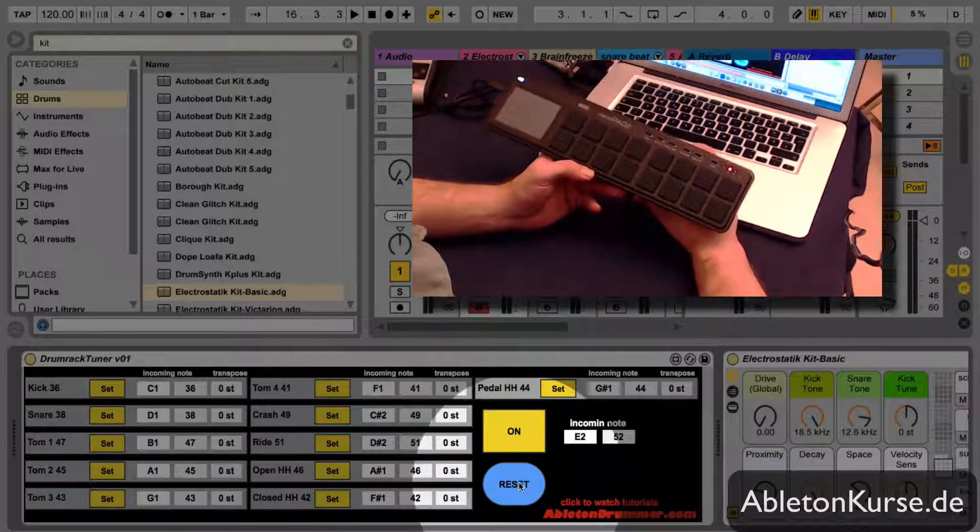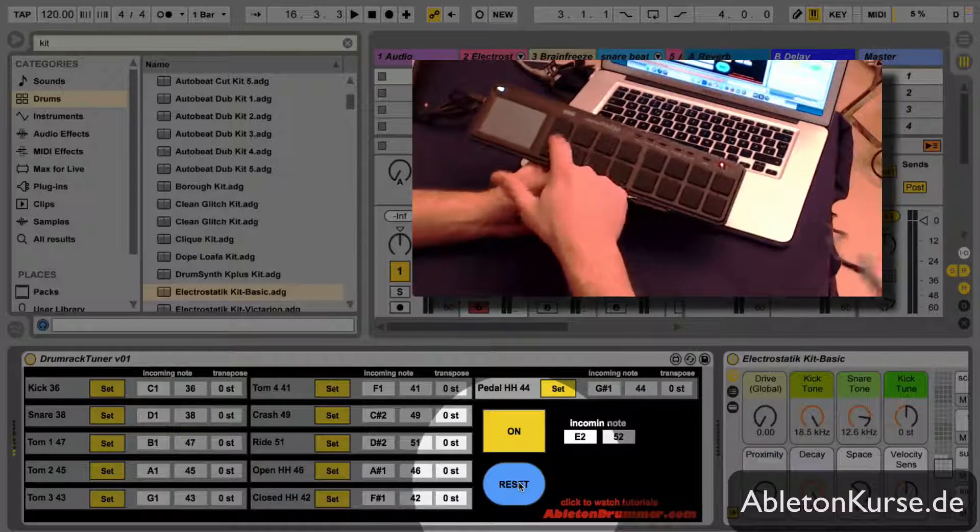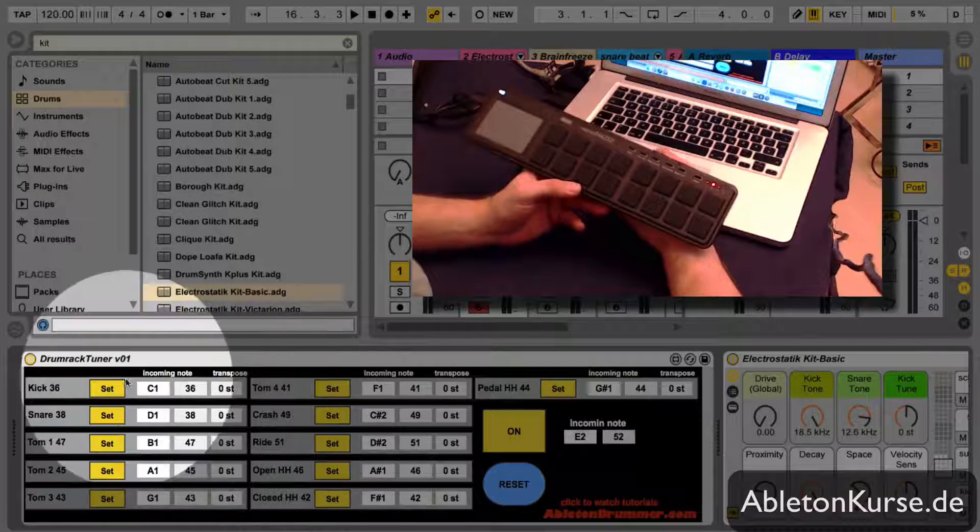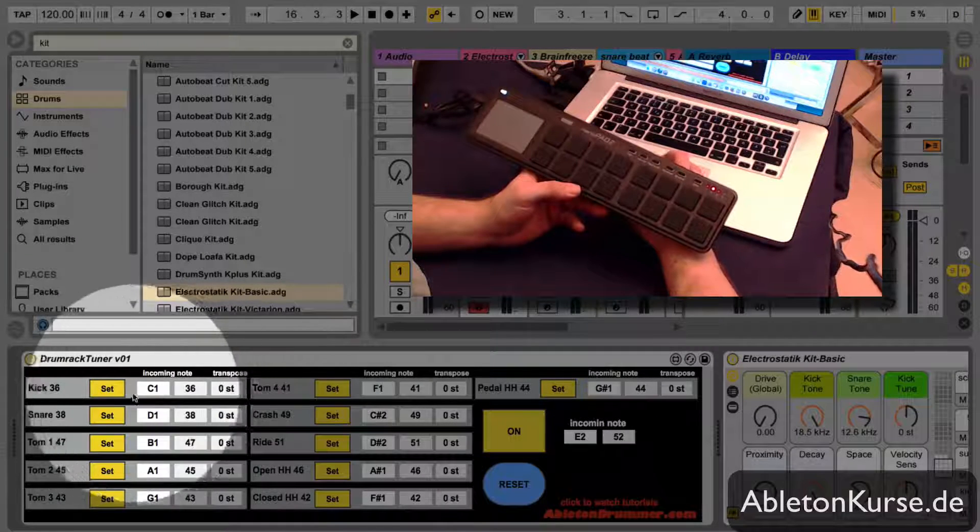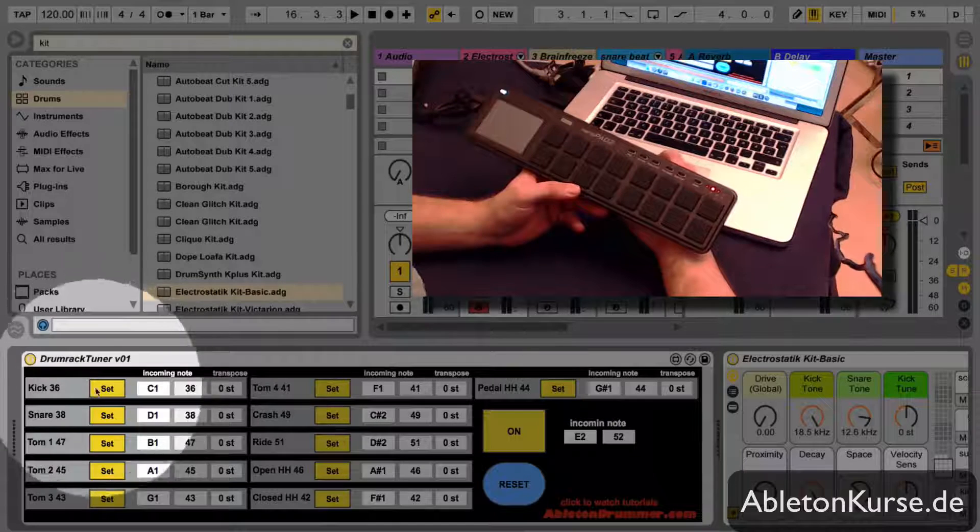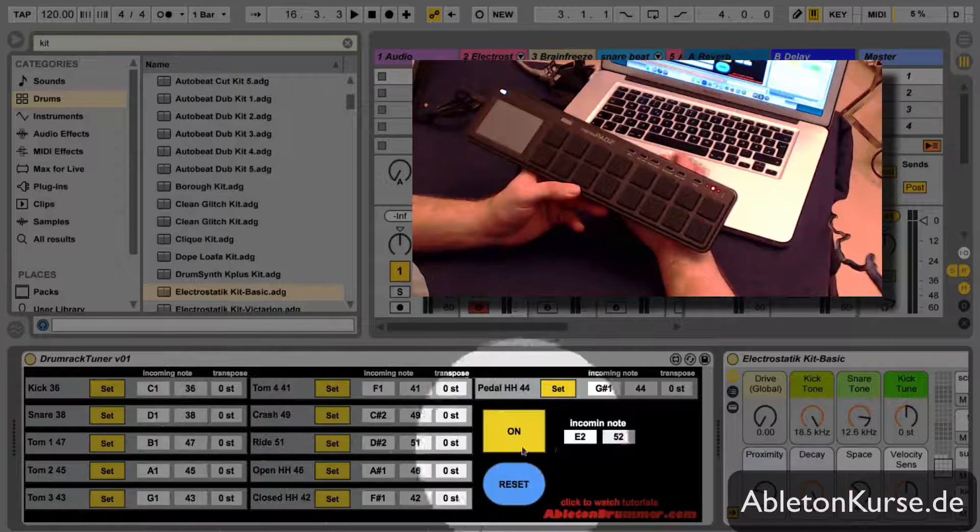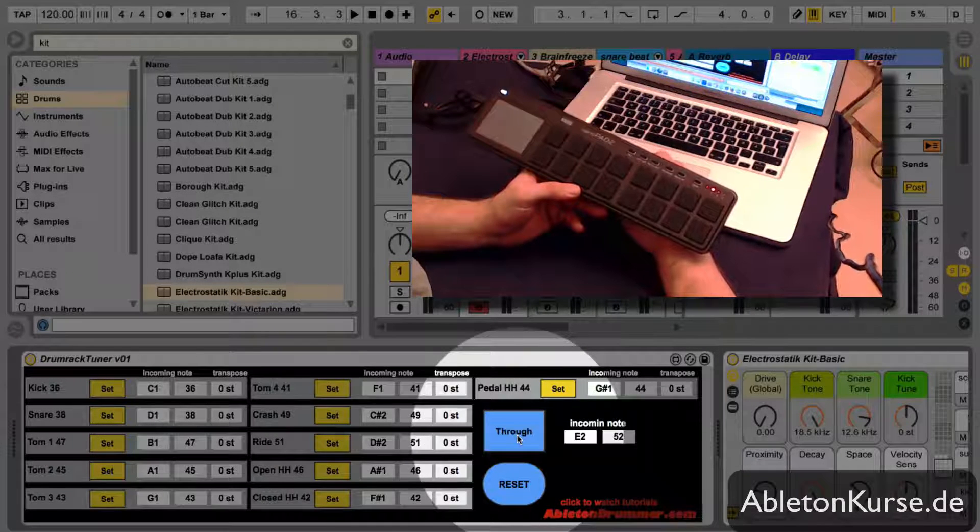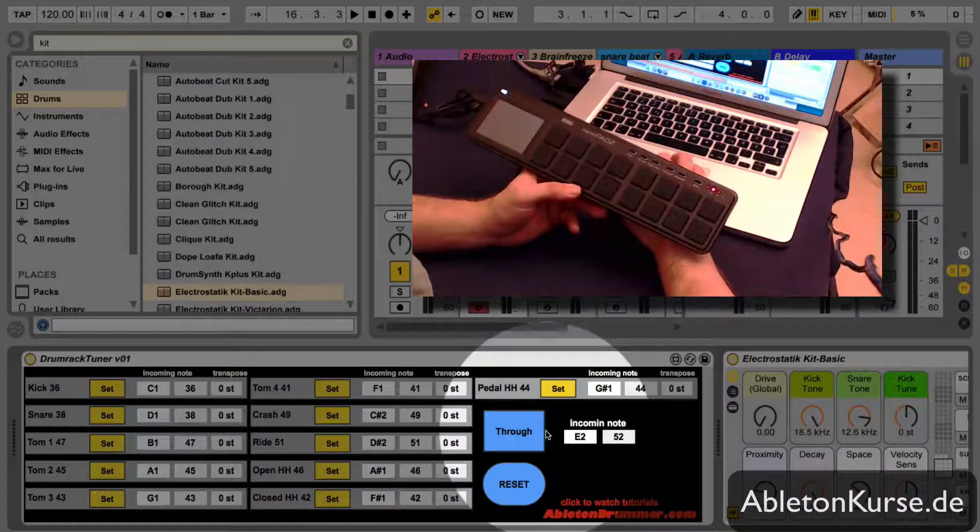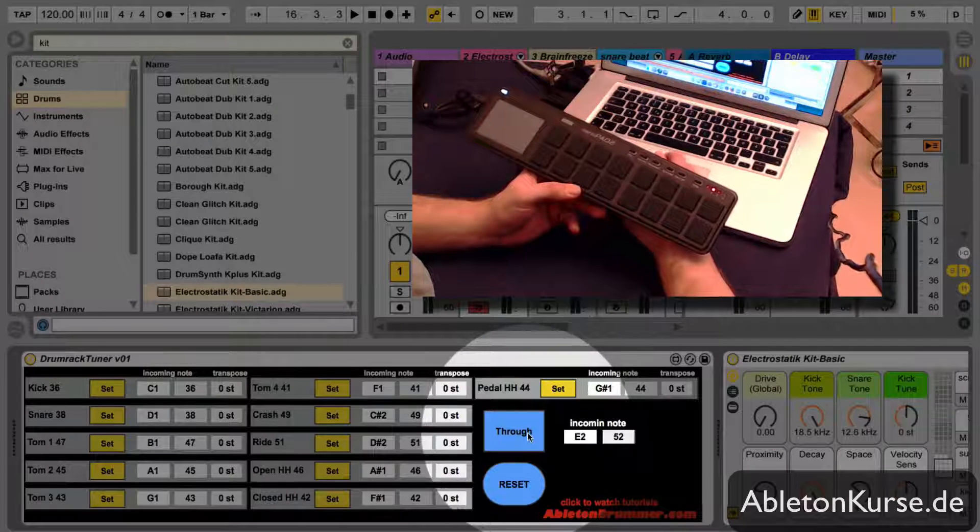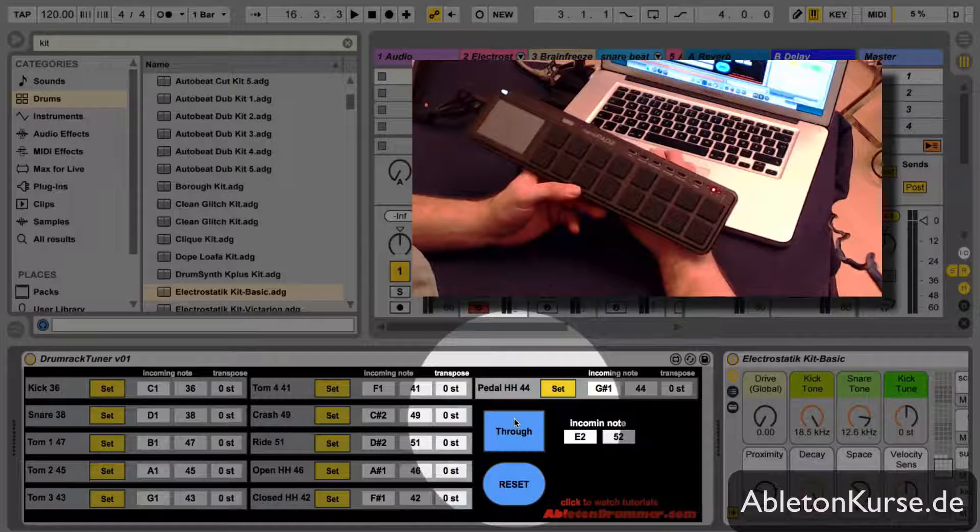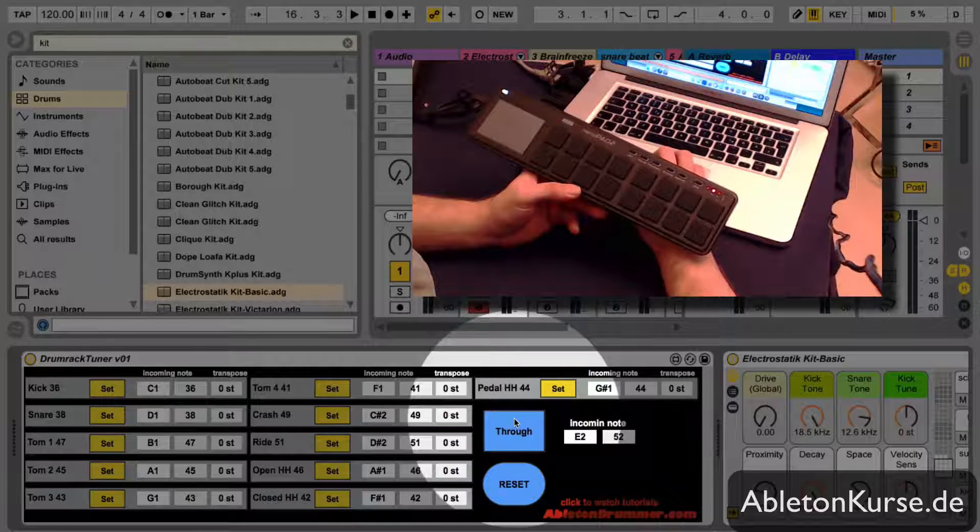You can reset all the things. So now no sounds are being played, there's no transpose action on, and you can press a through button as well so all the MIDI which is being sent will get through and not be transposed even if you have something on.